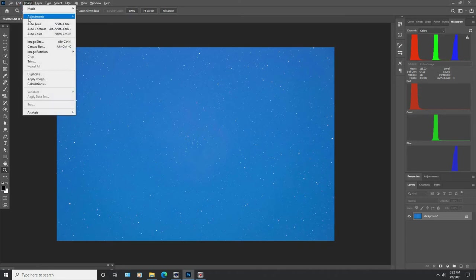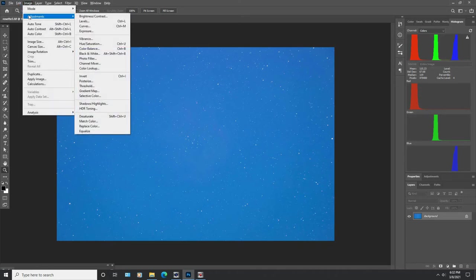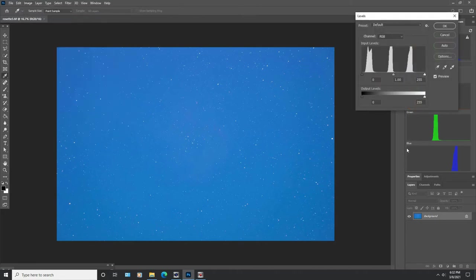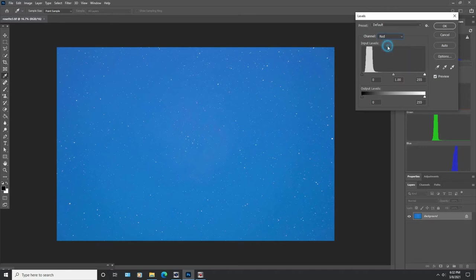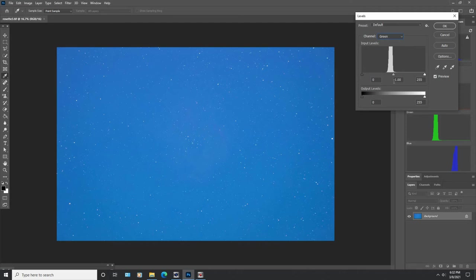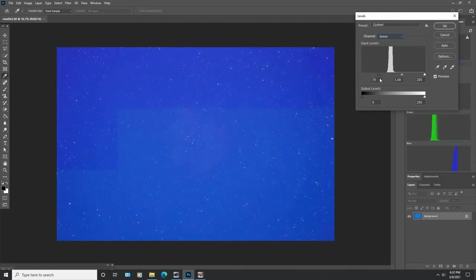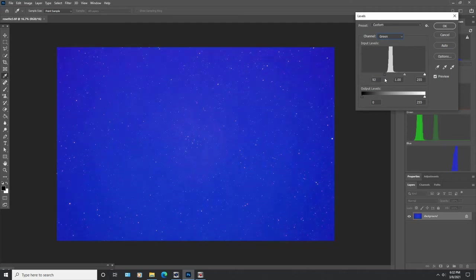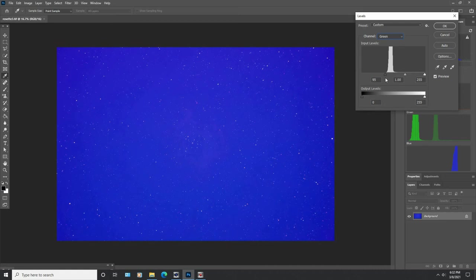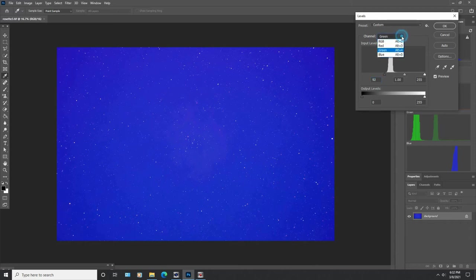So we're going to go to image, adjustments, and levels. And here in levels you'll see that I've got the red on the left, the green in the middle, and the blue way over here on the right. So I'm going to go to each individual color channel starting with the red and I'm pretty happy with that right now. I'm not going to mess with it. So let's go to the greens and you'll see the greens way out here and I want to get rid of all of this useless area that has no data. Take it right to the edge of where the data starts and you will see that my image becomes very blue at this point.